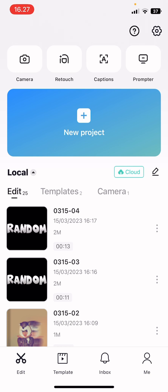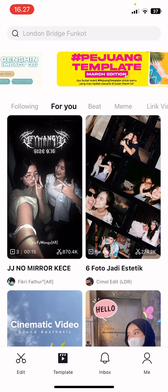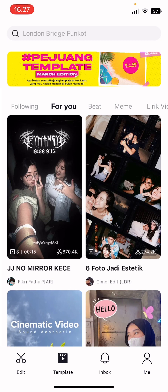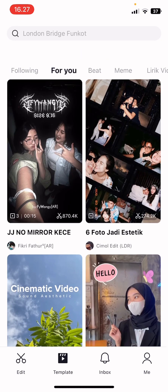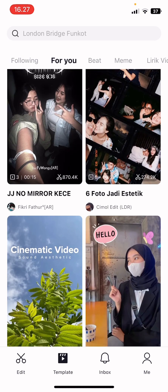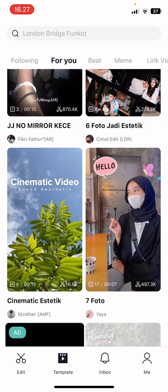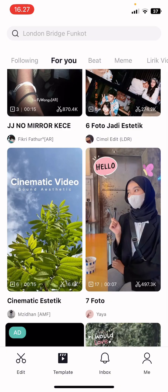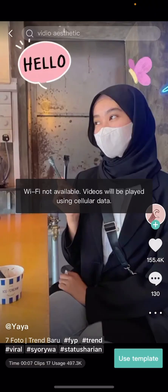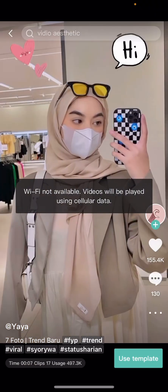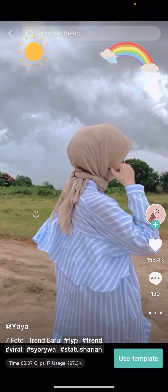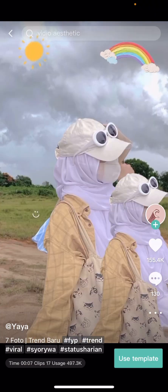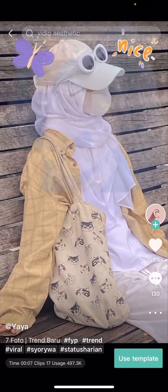Open up CapCut and select the template button down here, and select the template that you want. I'm just going to select this one and then select use template.